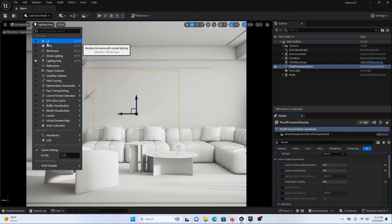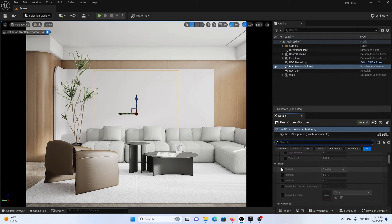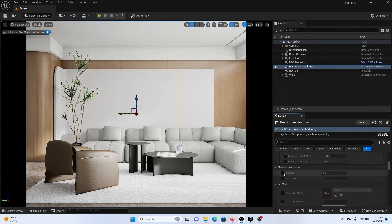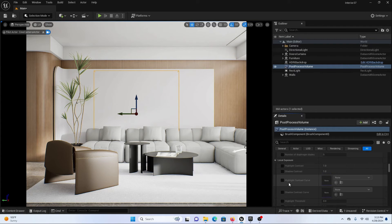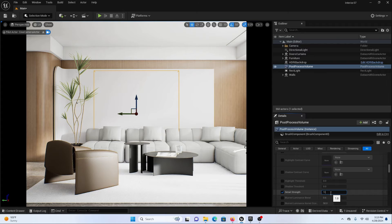Let's switch to Lit mode. The scene looks somewhat flat, so here are some settings I generally use to get realistic results in interior scenes. In the post process volume, scroll down and set Bloom to Convolution with a value of 0.2 or 0.3. Then scroll down and set Chromatic Aberration to around 0.2 or 0.3 according to your scene. Next, adjust the Highlight Contrast, Shadow Contrast, and Detail Strength — let's increase it to 1.4 and you will see really good contrast in our scene.